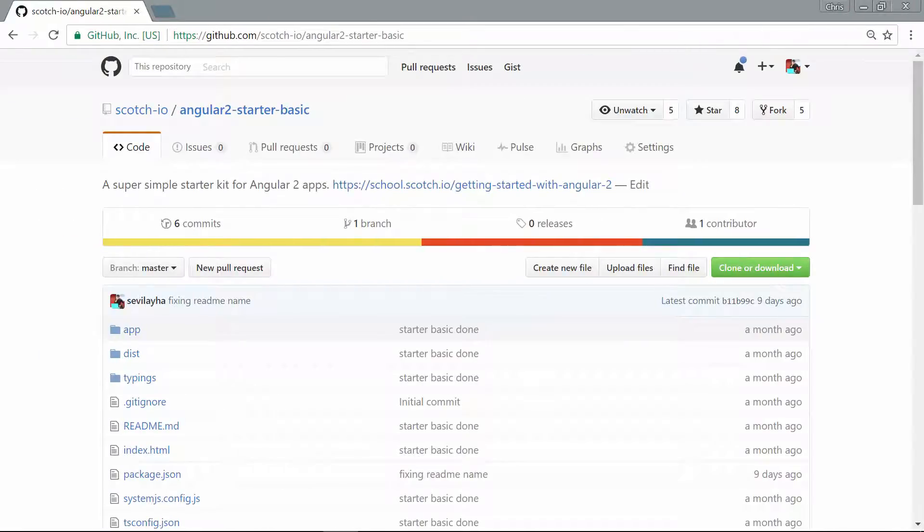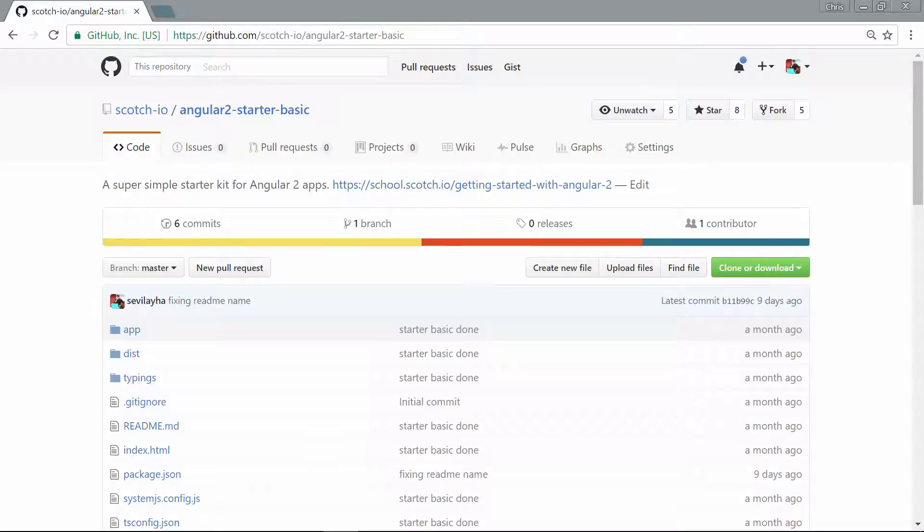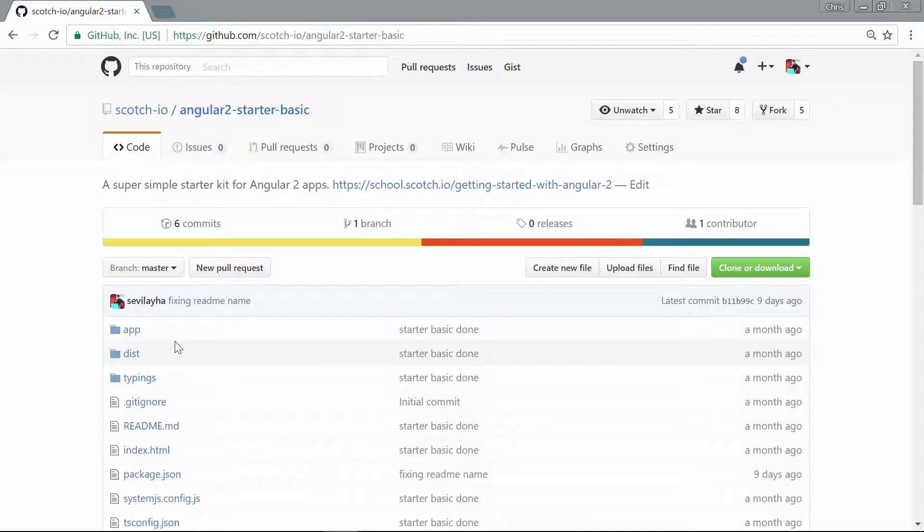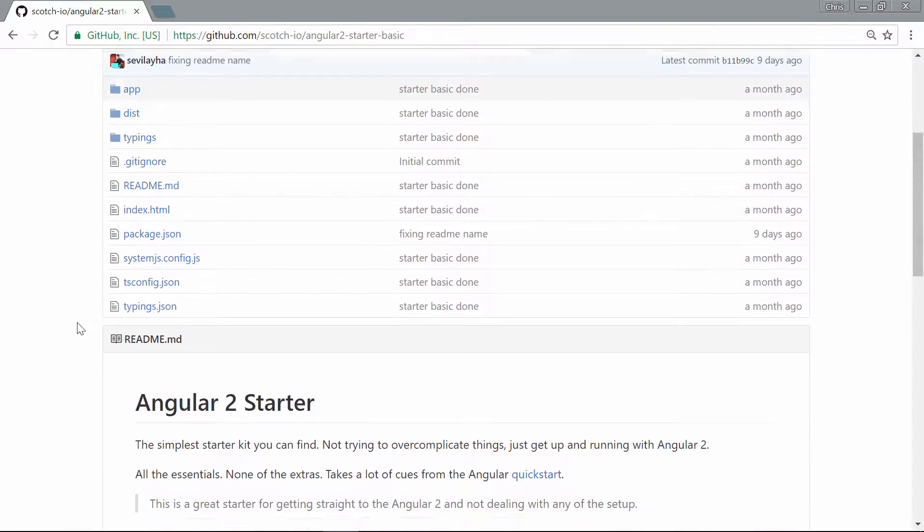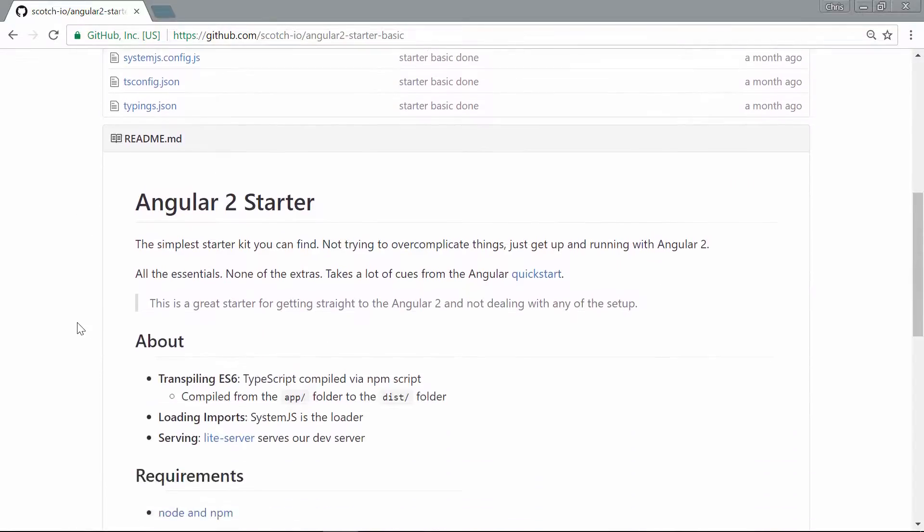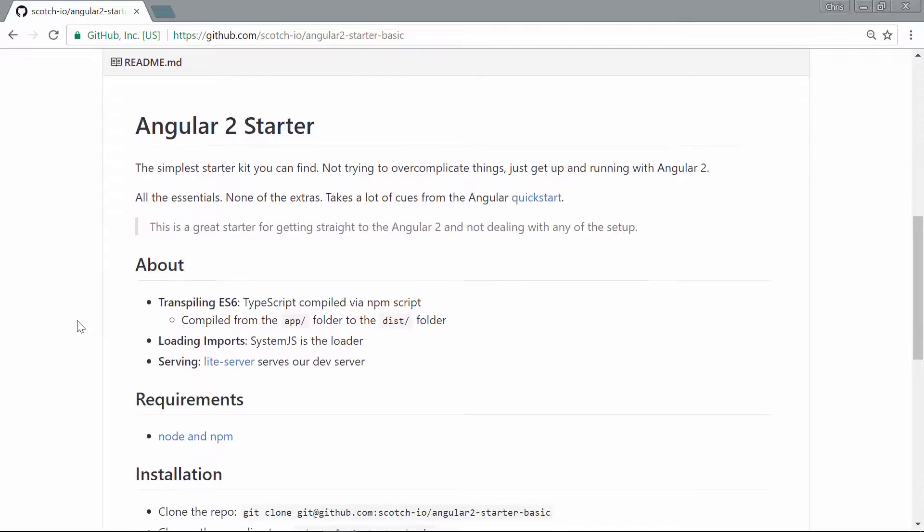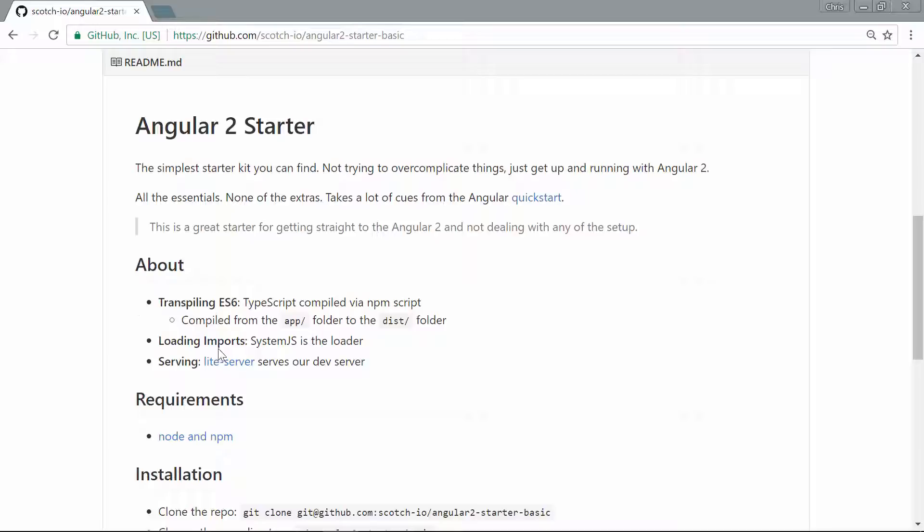We're going to start with the Angular 2 starter kit that we built in the Getting Started with Angular 2 course. And what this does is it gives us the good foundation for an Angular 2 application. And what we really need to know about this is that we're going to transpile ES6 using TypeScript, and we're going to load ES6 imports with System.js.